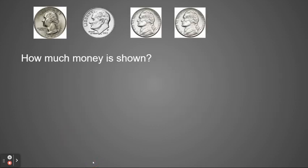So looking at this, how much money is shown? We're going to use our information to count our money.